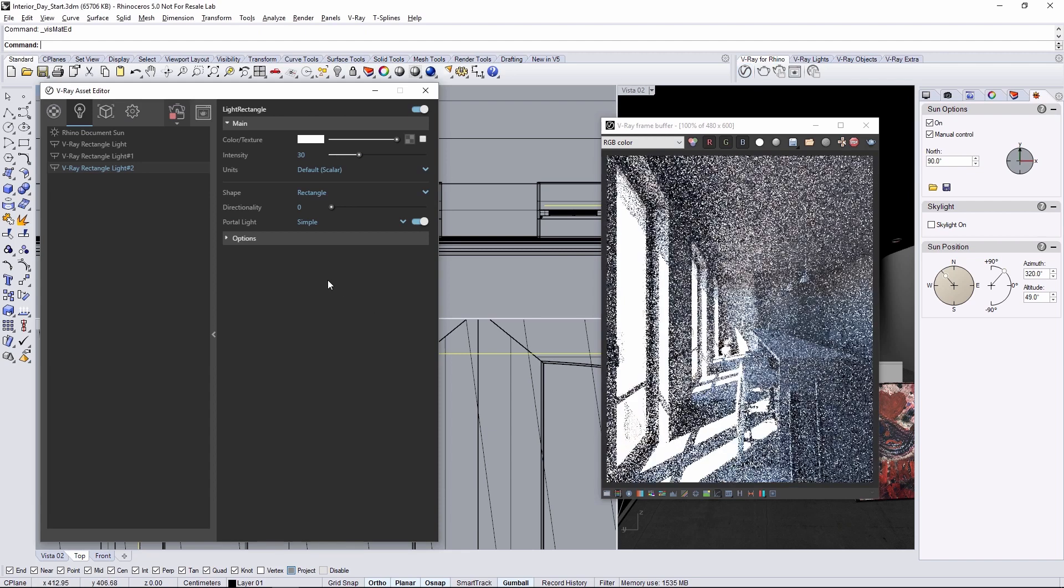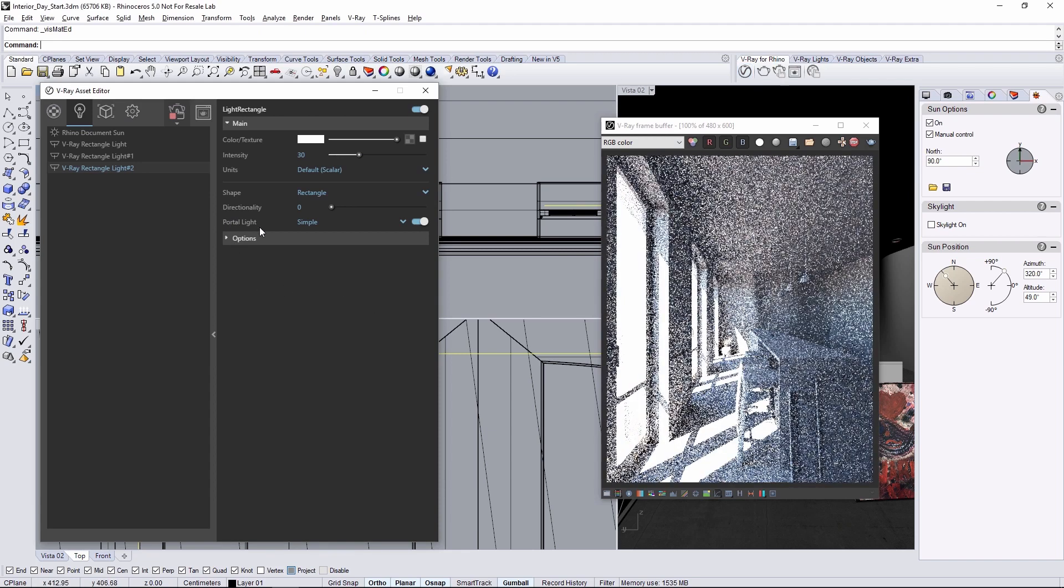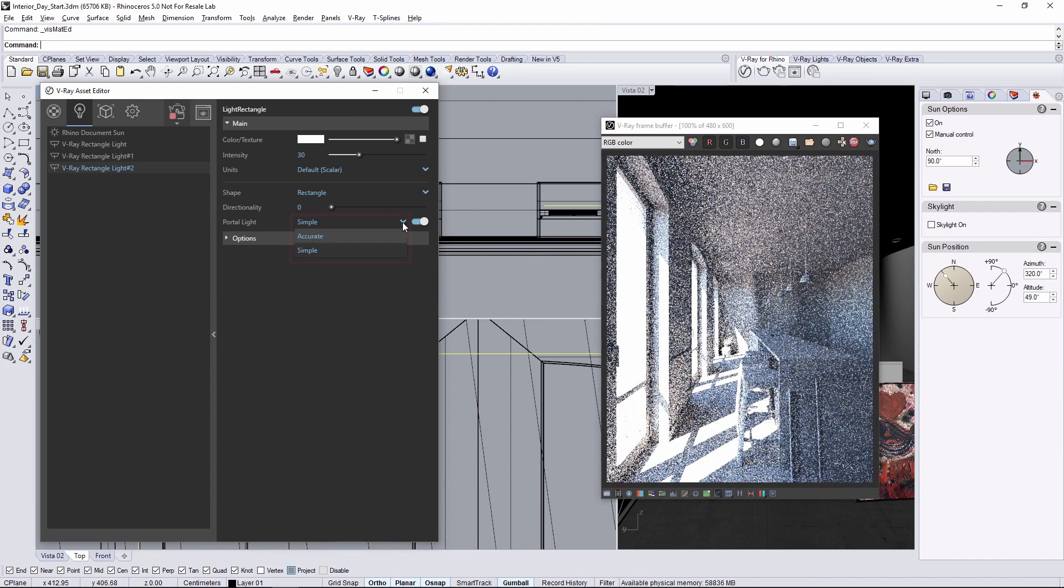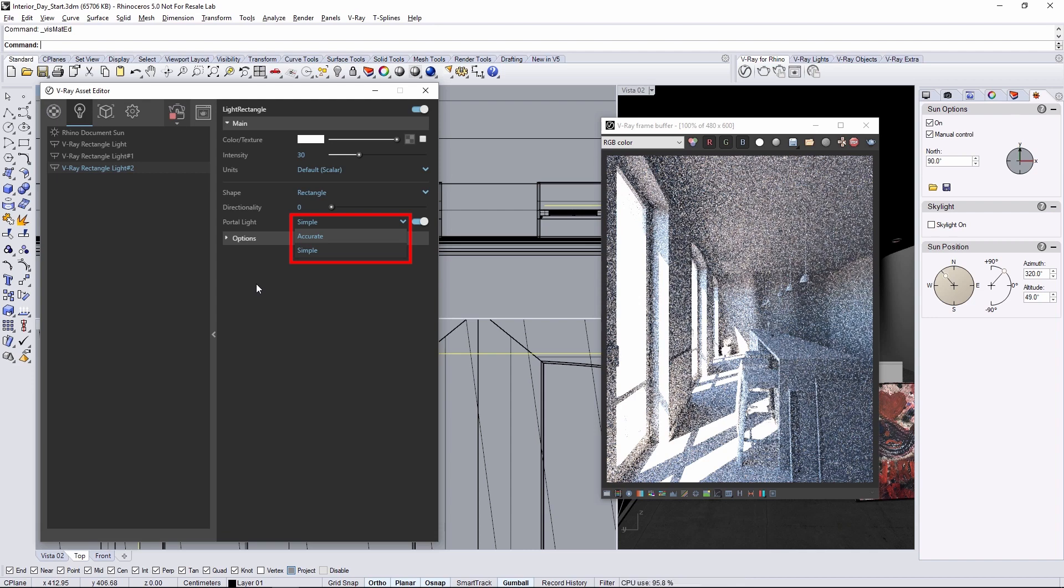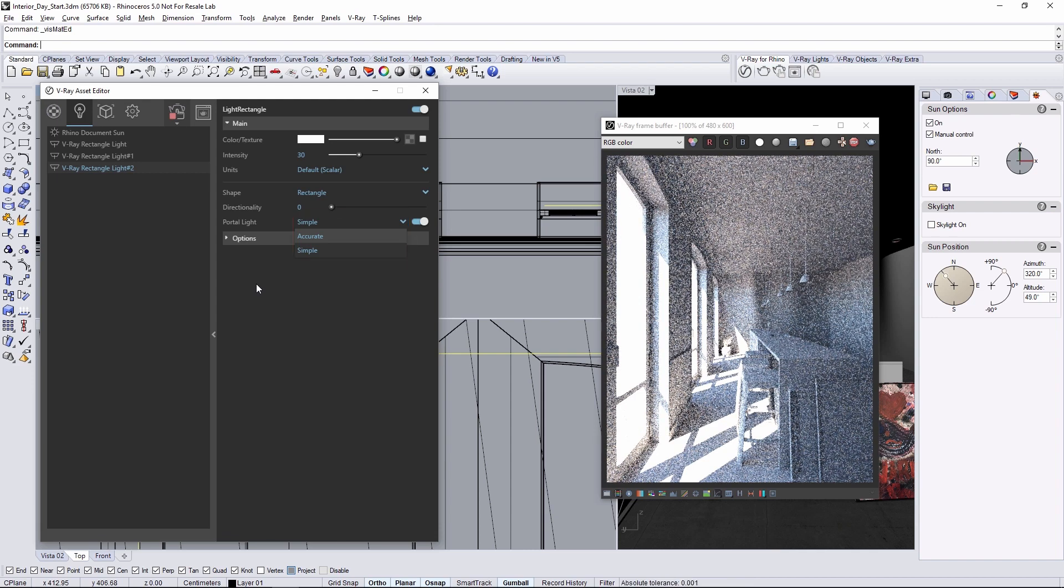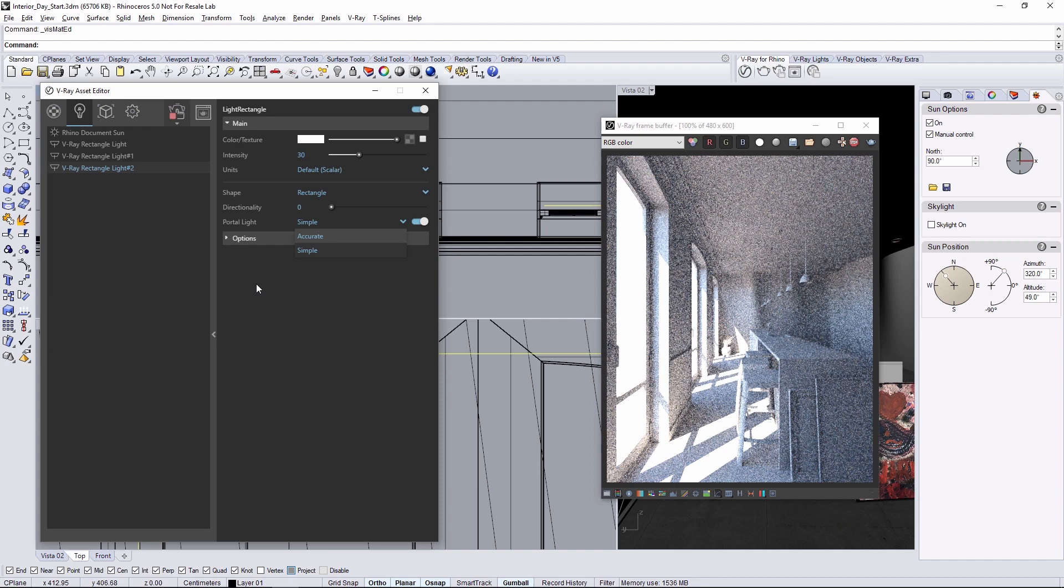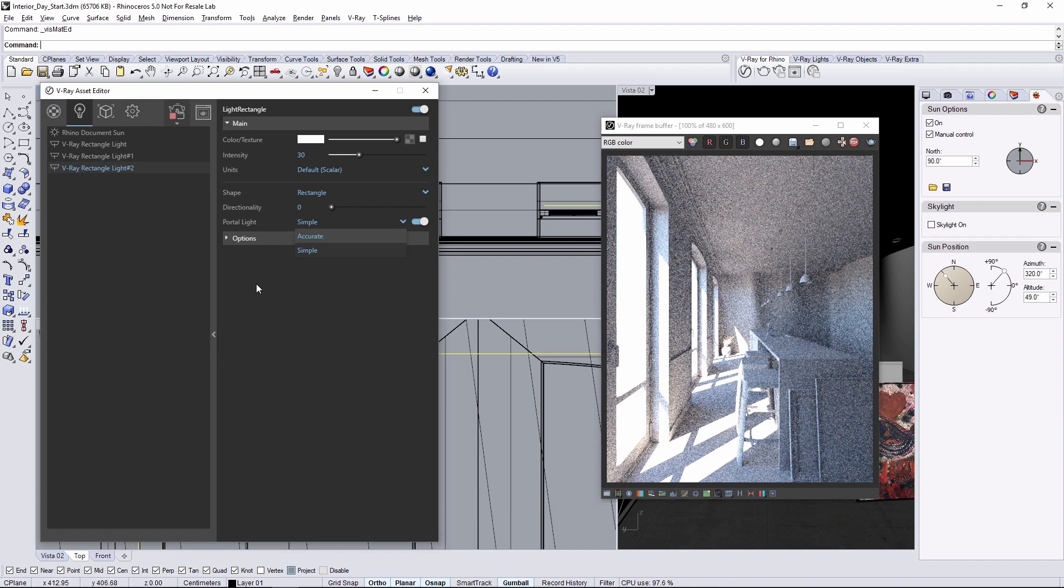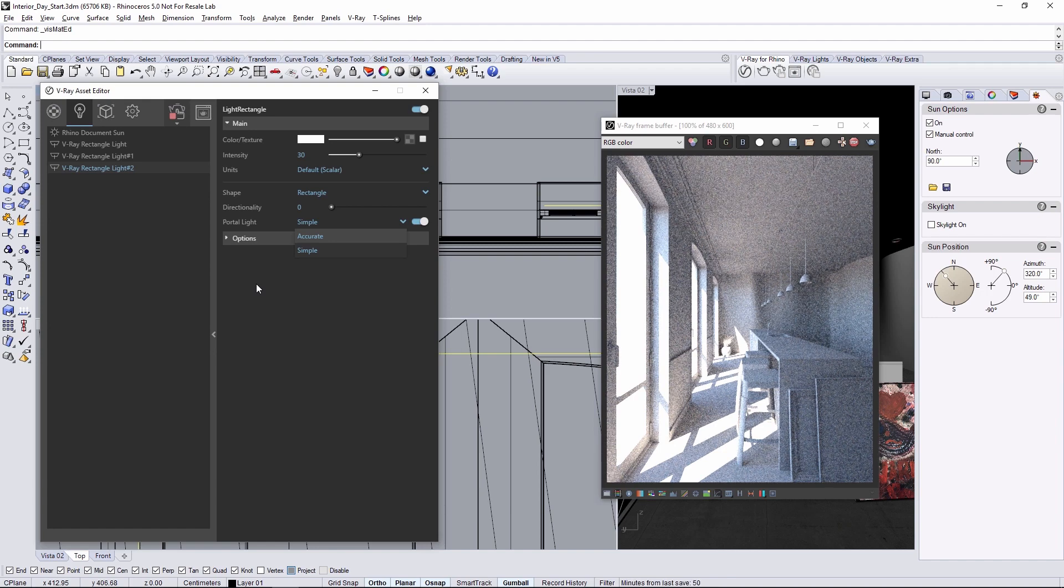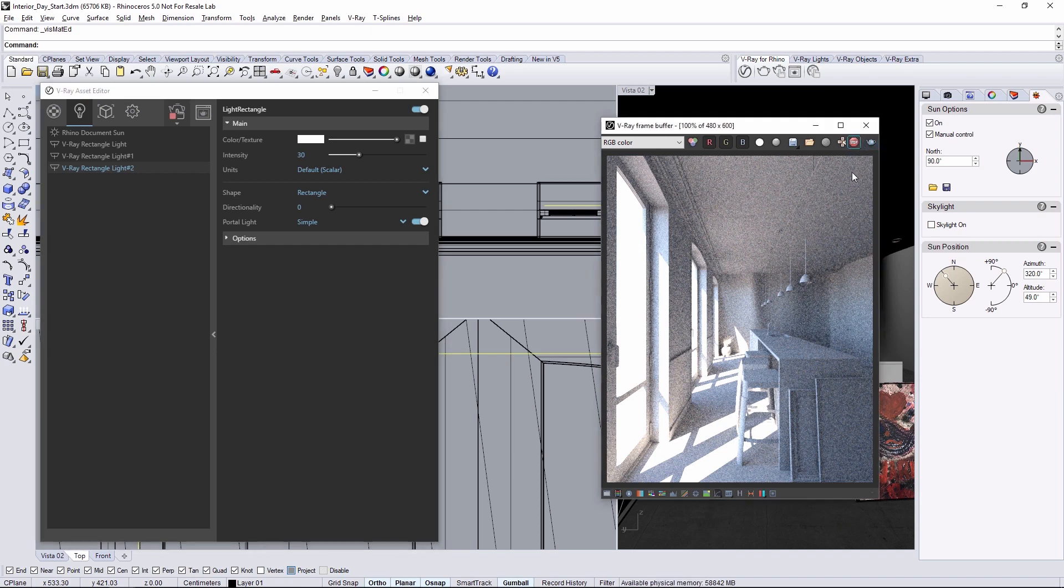Now there are two types of portal lights, simple and accurate. Simple lights will ignore any geometry or any light bouncing or otherwise being affected by geometry and simply pass through an enhanced environment light. Accurate portal lights do take into account the effect that geometry has on that environment light so let's take a quick look at what that means. Go ahead and stop your render.